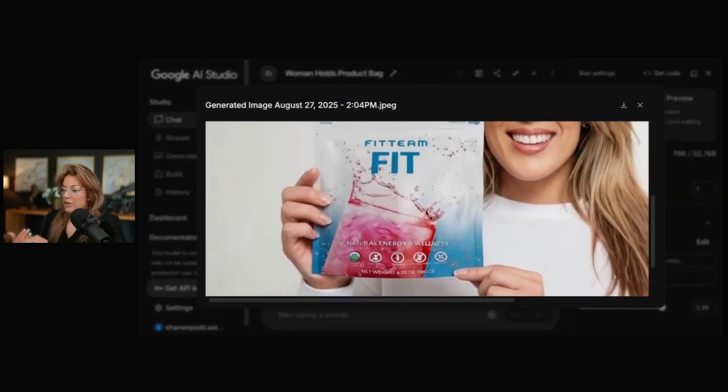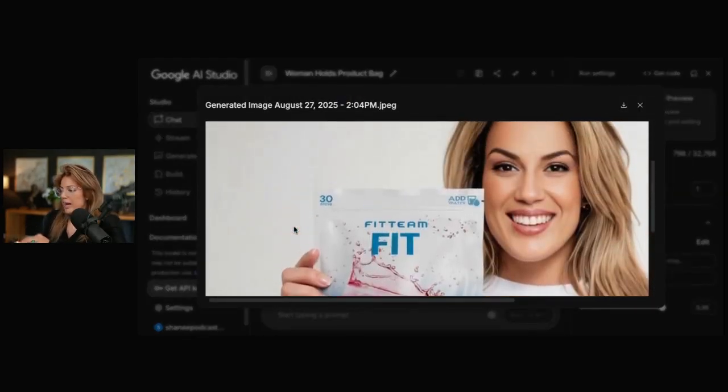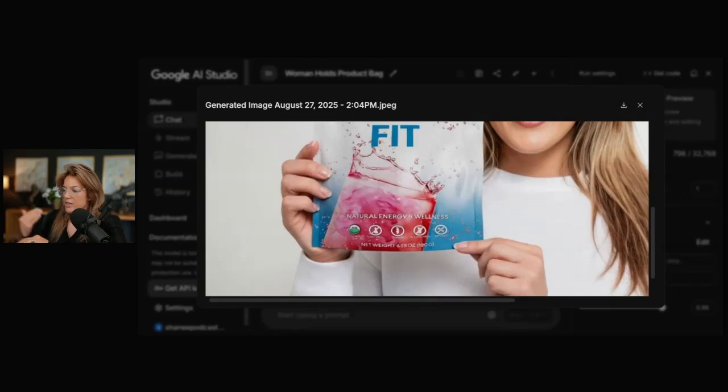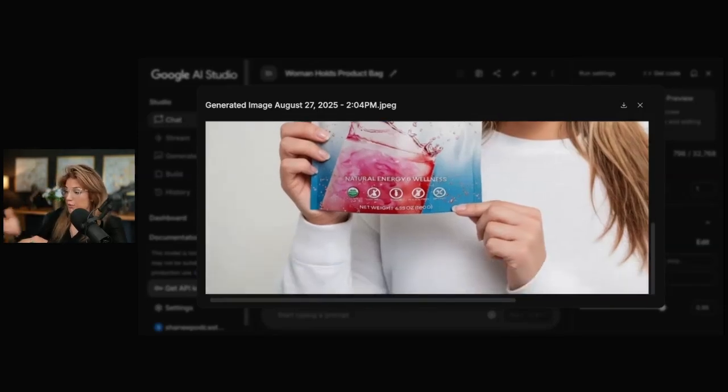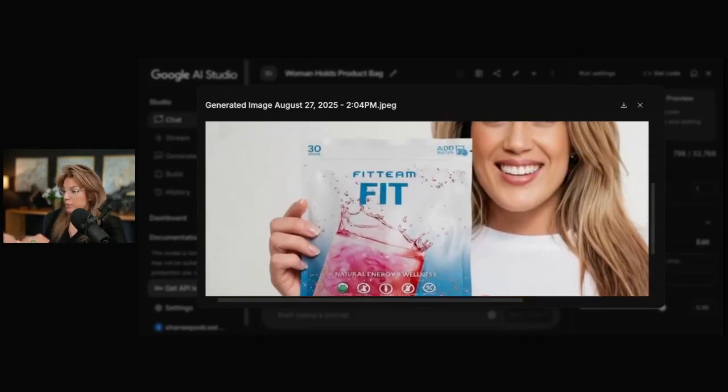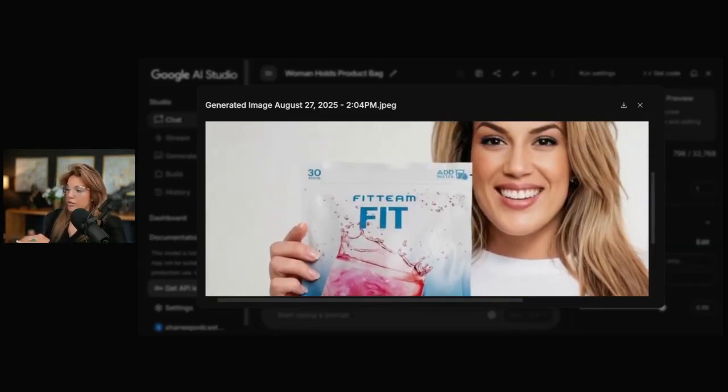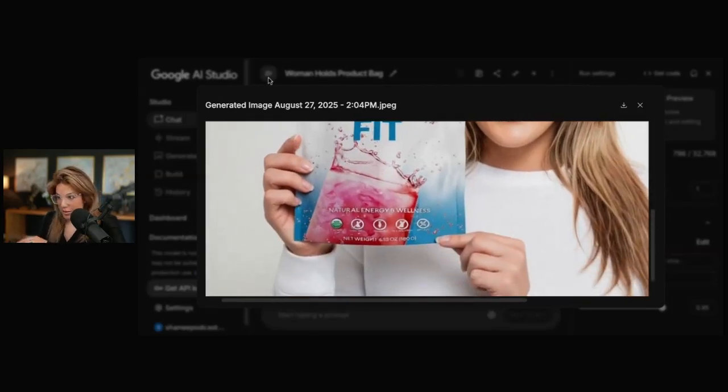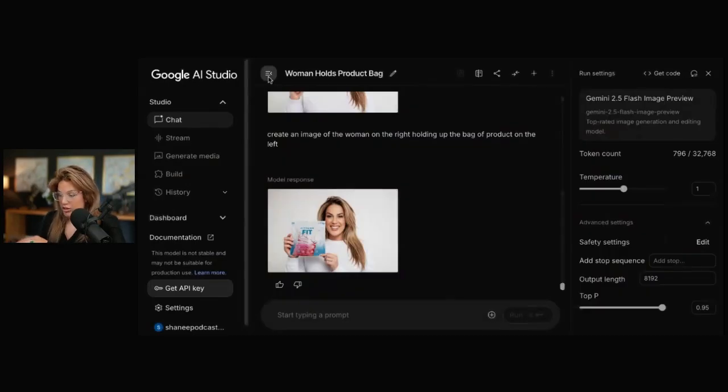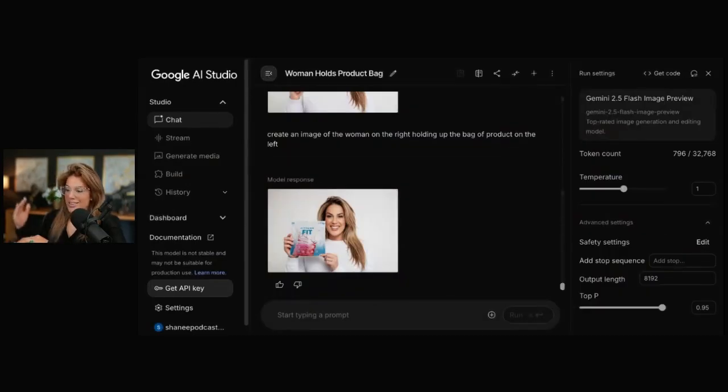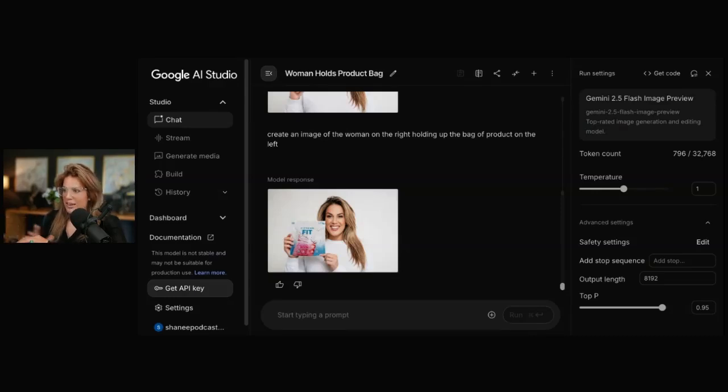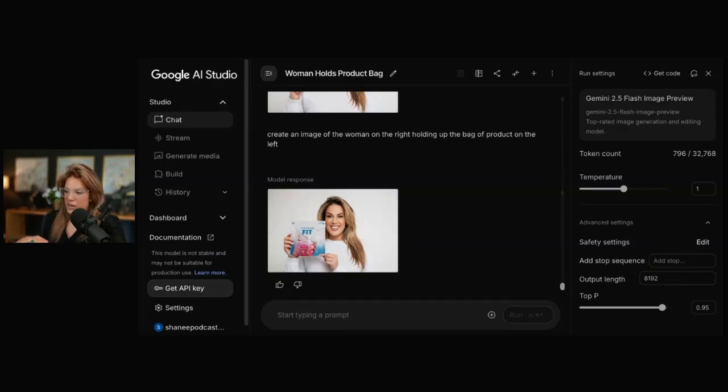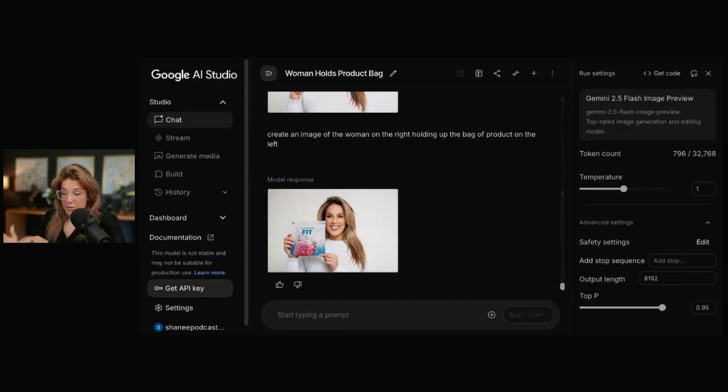And the hands look real. So one of the things with AI stuff is do the hands look real? Do you have the number of fingers that you're supposed to have? Or do they look like nubs or whatever? And that does look real, which is wild. If I were the CEO of a product company, like you could test ads against each other so quickly now. Or even if you own a clothing company, it's actually pretty insane.